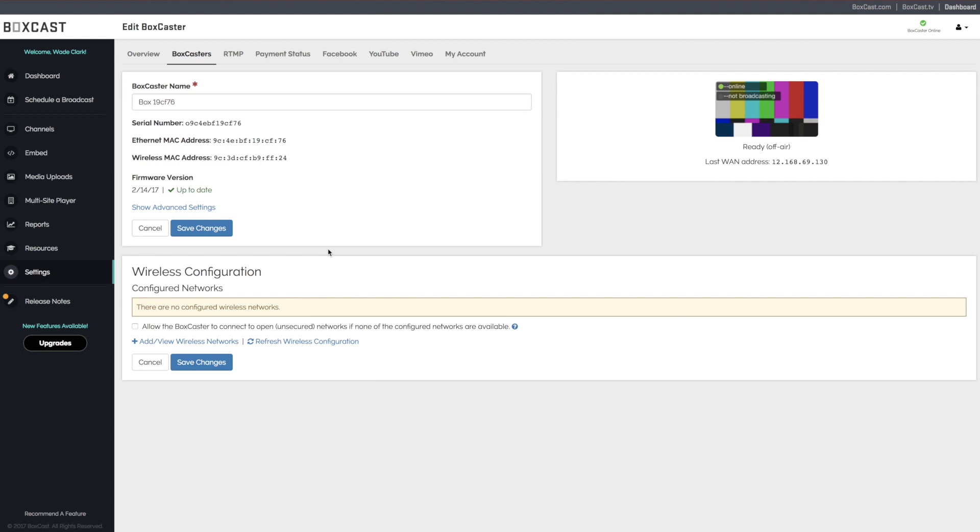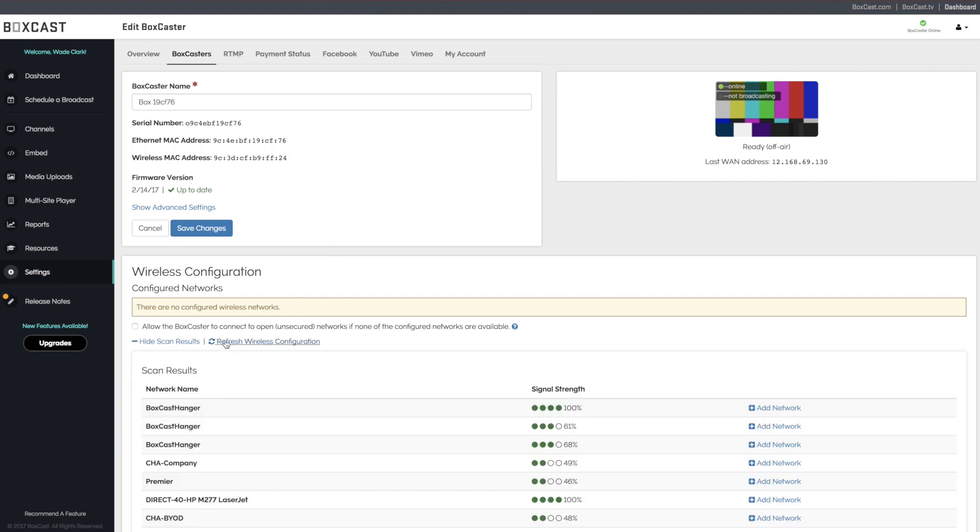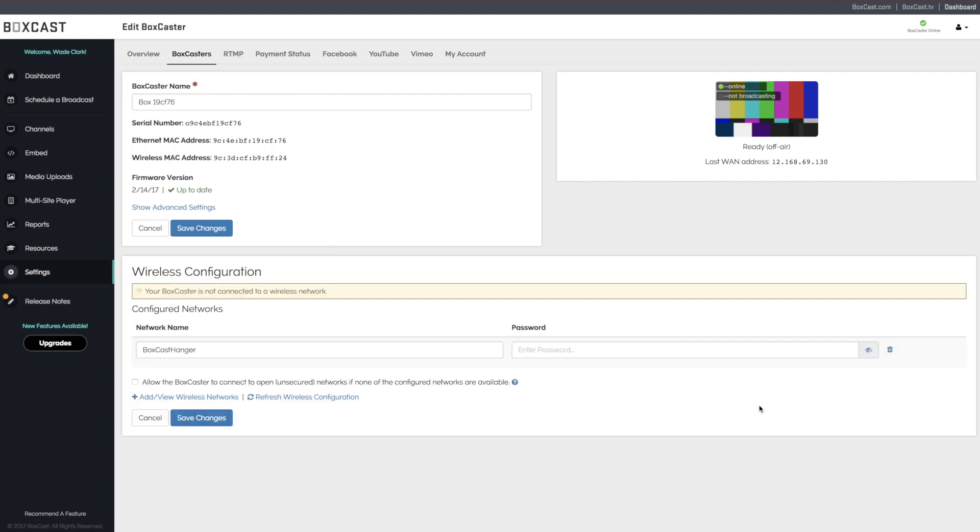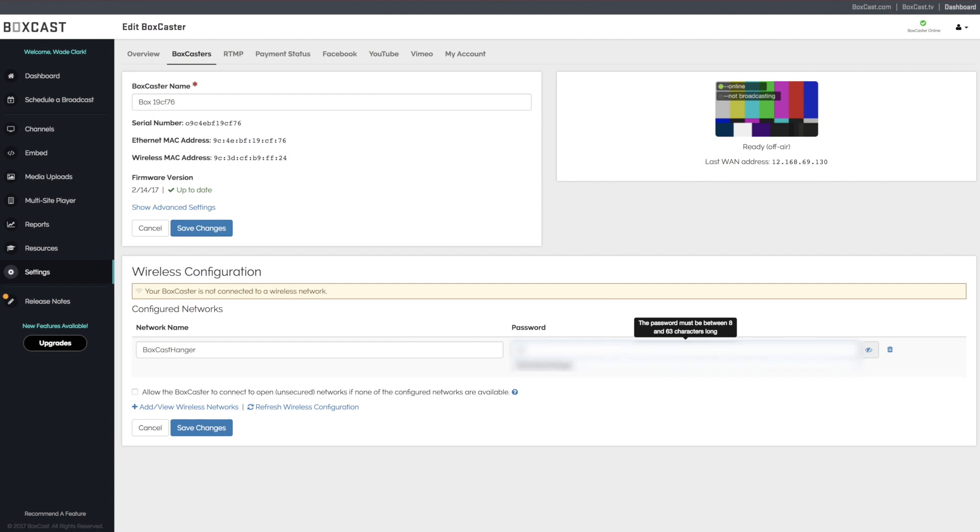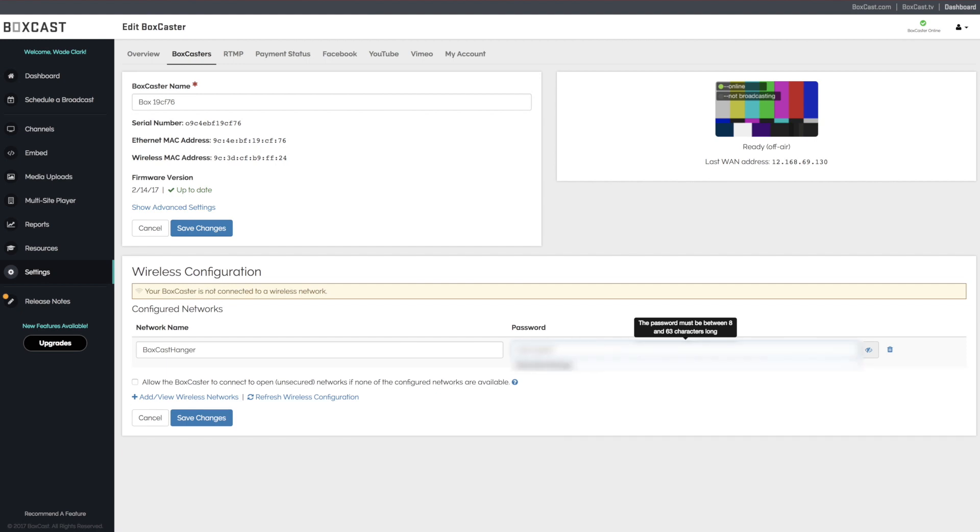Once everything is loaded, click Add Wireless Networks to find the signal you'd like to configure to. After choosing the network, you'll be prompted to enter a password. Be sure that all punctuation and capitalization match or the BoxCaster will be unable to connect to the network.